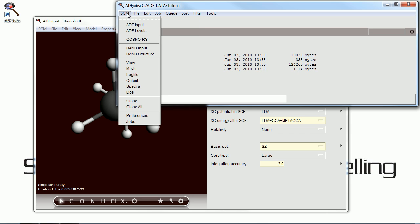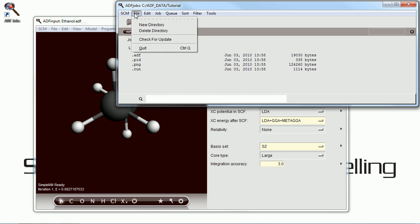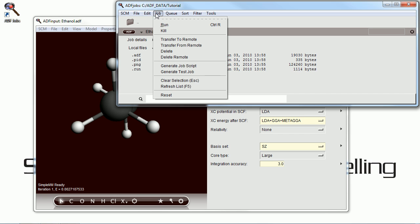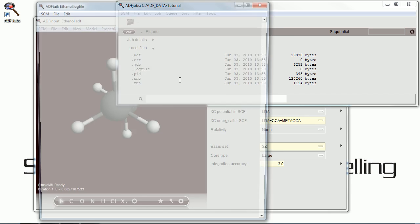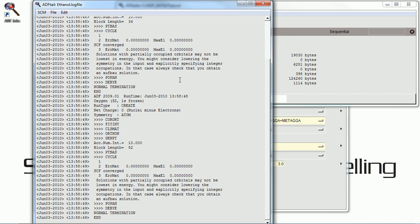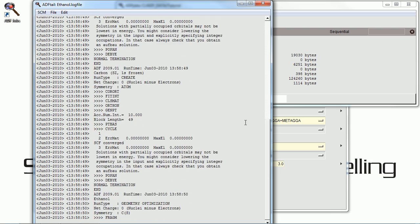And if we open up our ADF jobs, we can see the files that ADF input has created. And we can go ahead and run the job that we just made.